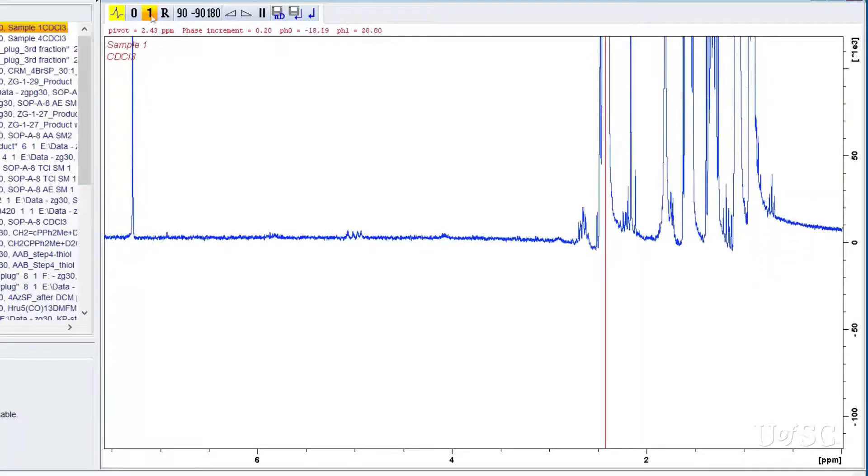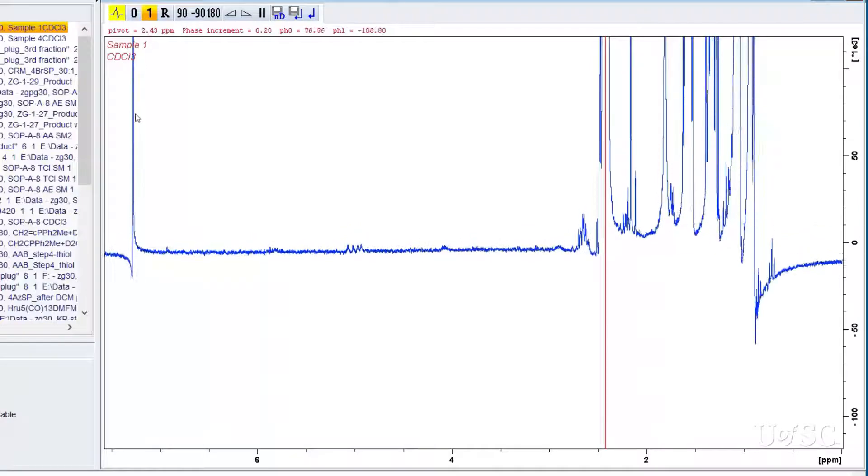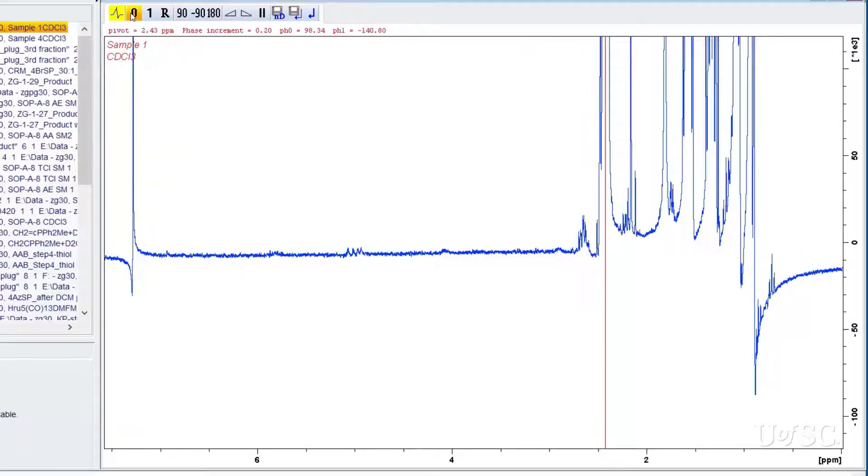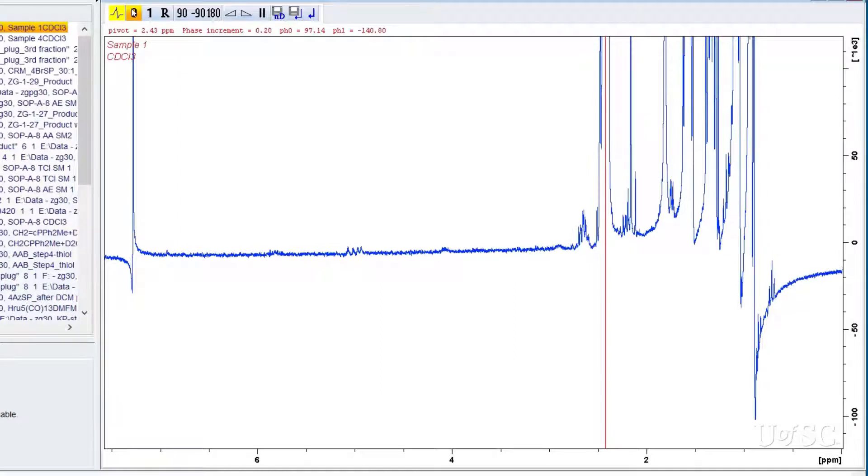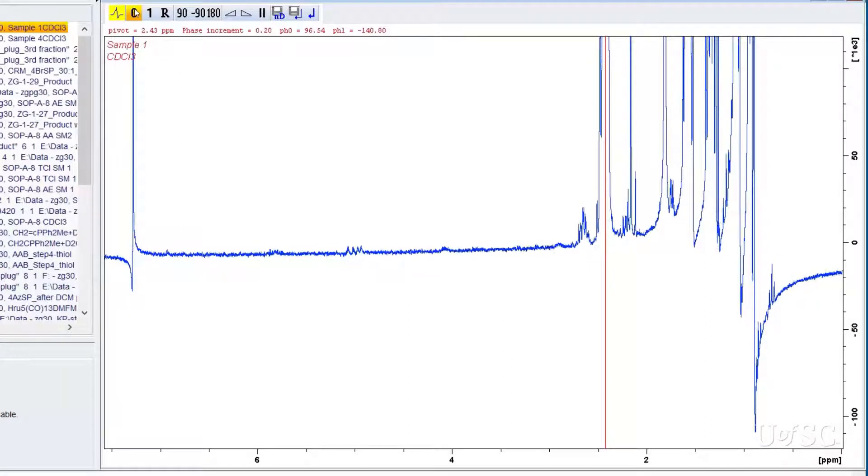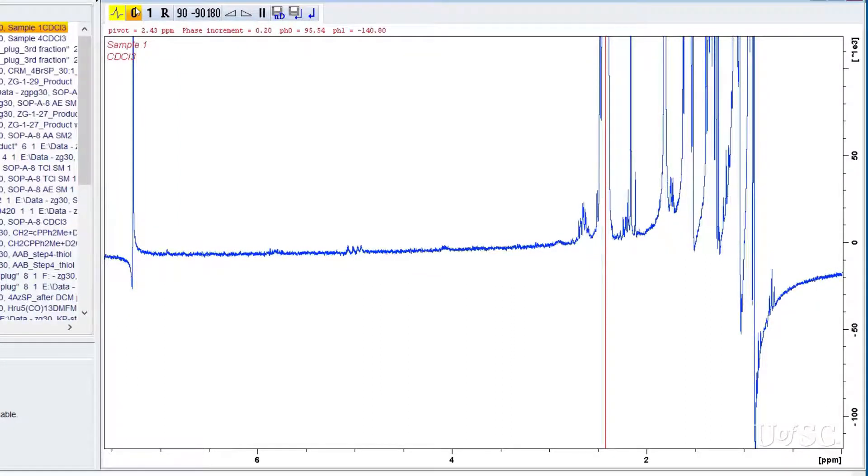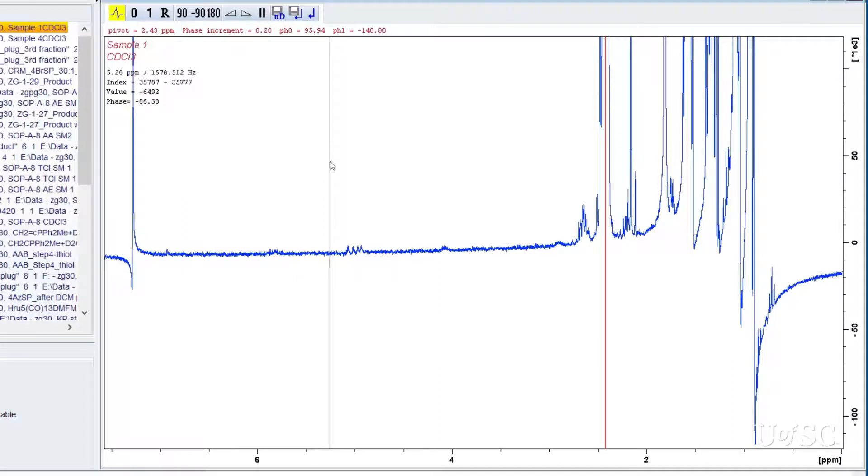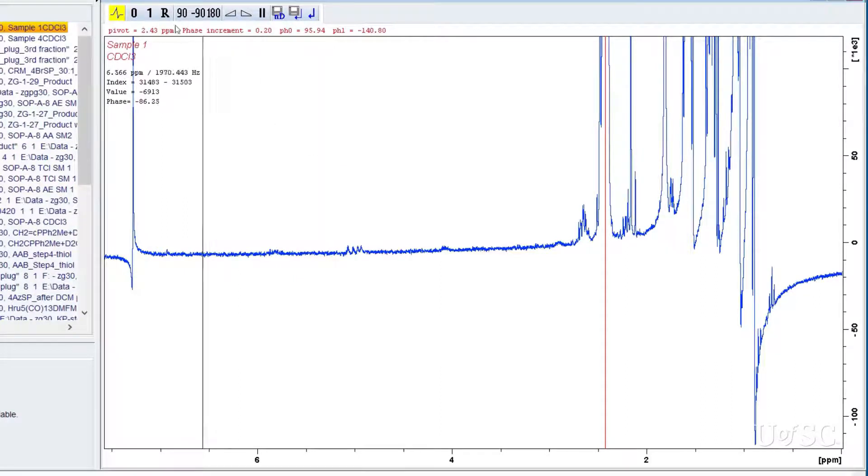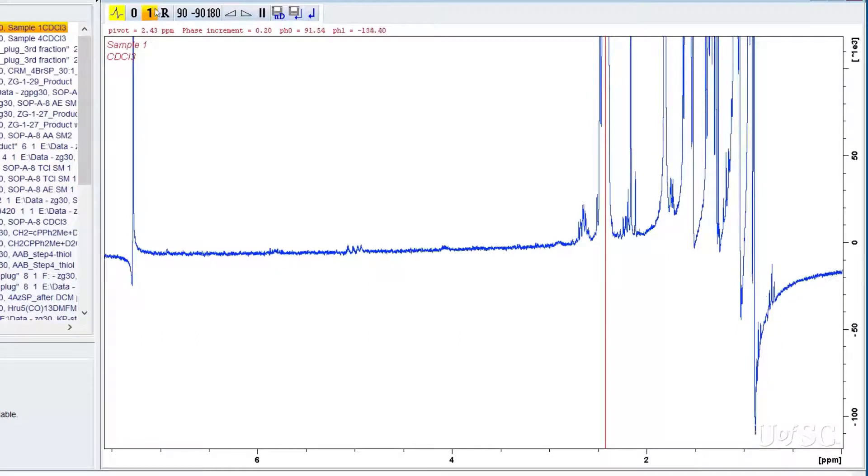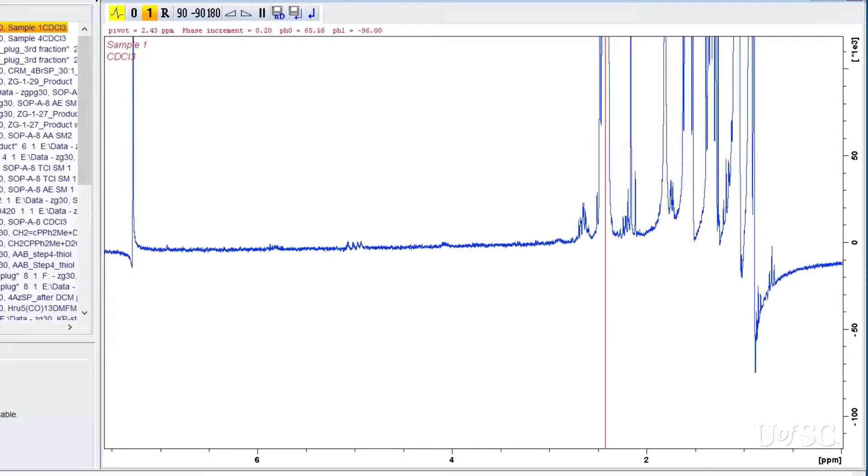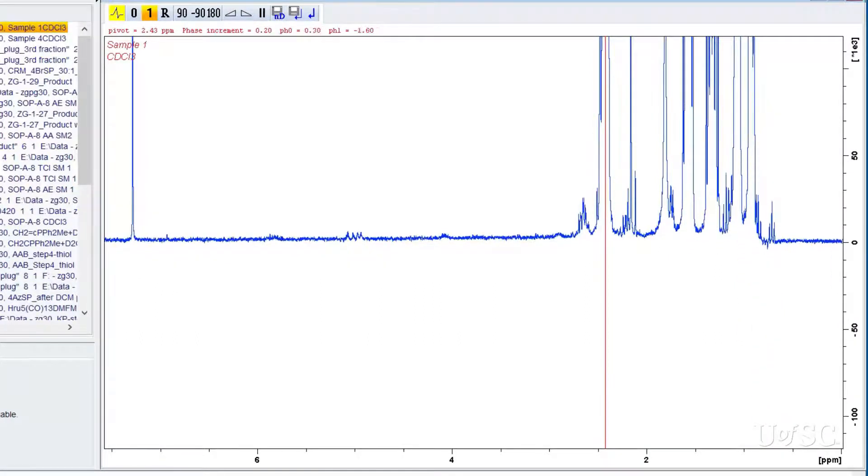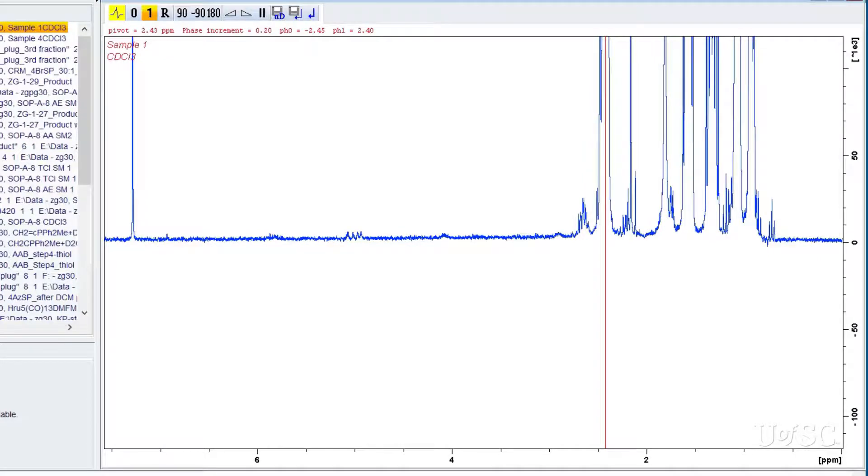To correct the spectrum you would first adjust the zeroth order phase. Focus your attention on the peak under the pivot point. Adjust the phase until the baseline going into and out of the peak is flat and even. This might be difficult for crowded regions and changing the pivot point to a less crowded region might be helpful. Next, make adjustment to the first order phase. Here you should focus your attention on a peak far away from the pivot point. Remember that adjusting the sensitivity will help you find the correct phase.